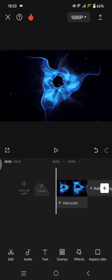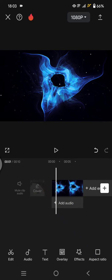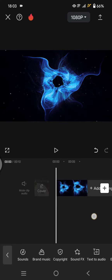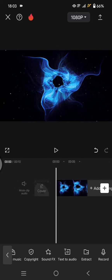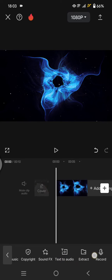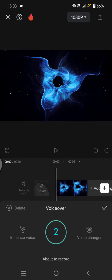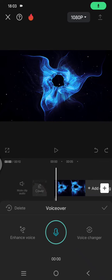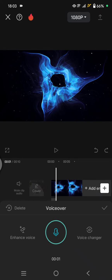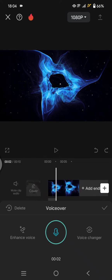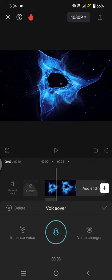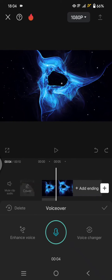So first, you can start by recording the voice over. Go to Add Audio, click on Add Audio, and then find the Record option and just record your voice over. 'Hey guys, so this is the CapCut AI voice character.'